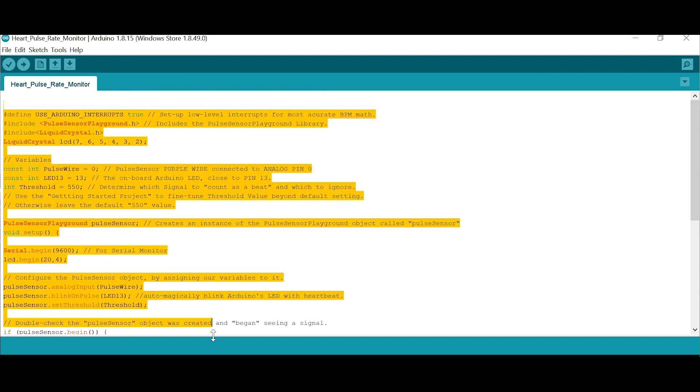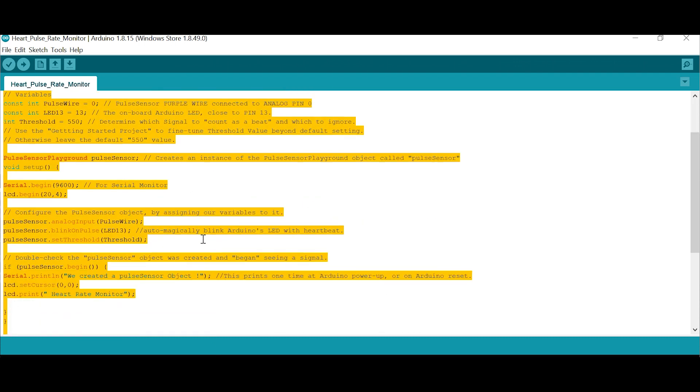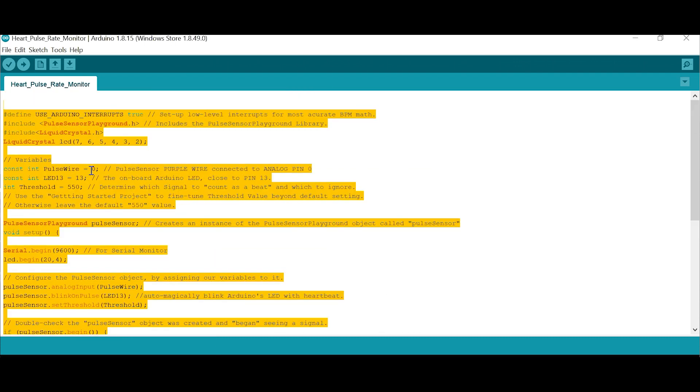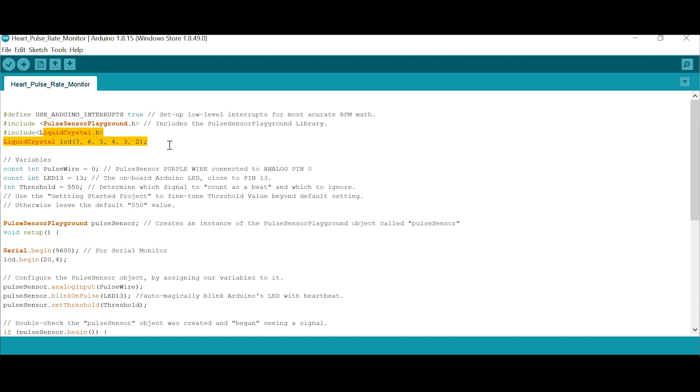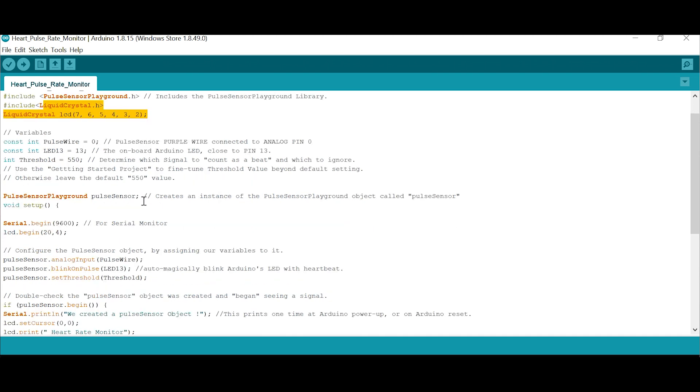This is very easy. Pulse sensor gate ground is the header file. LCD if you want to add, otherwise you can leave it now. If you don't want to monitor in the computer, you just add a small LCD and you can display the pulse rate in that also. I am just monitoring in the computer itself.